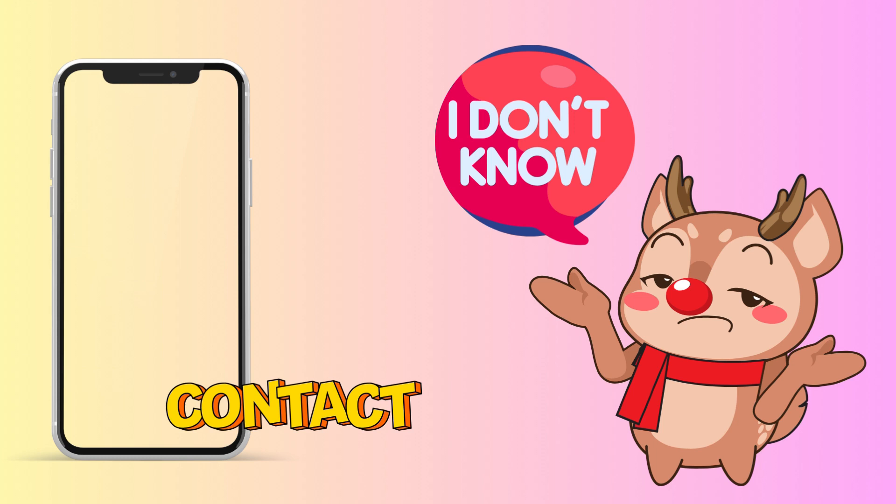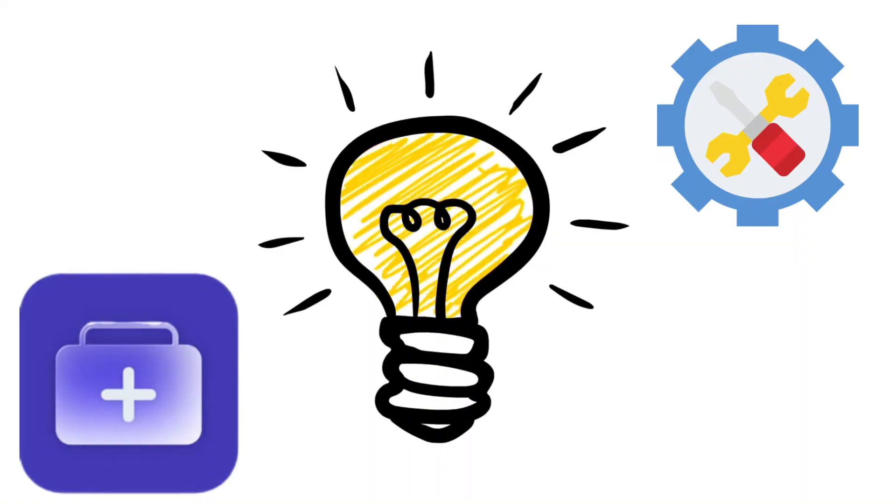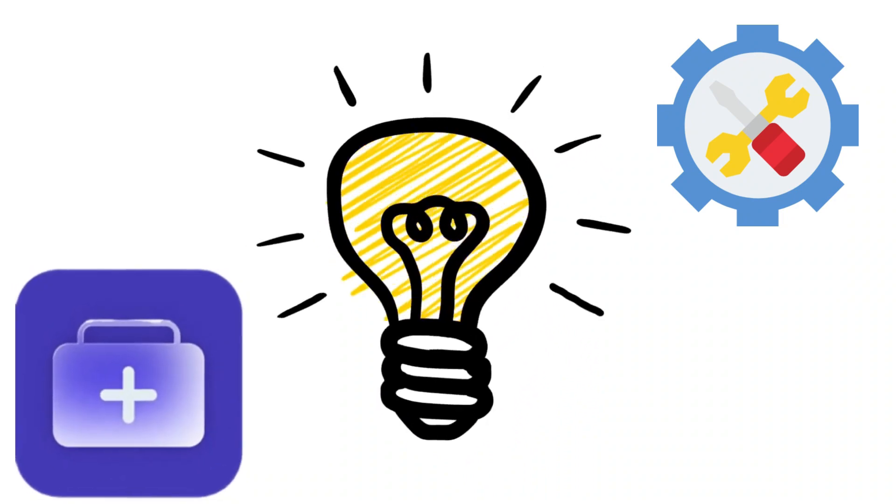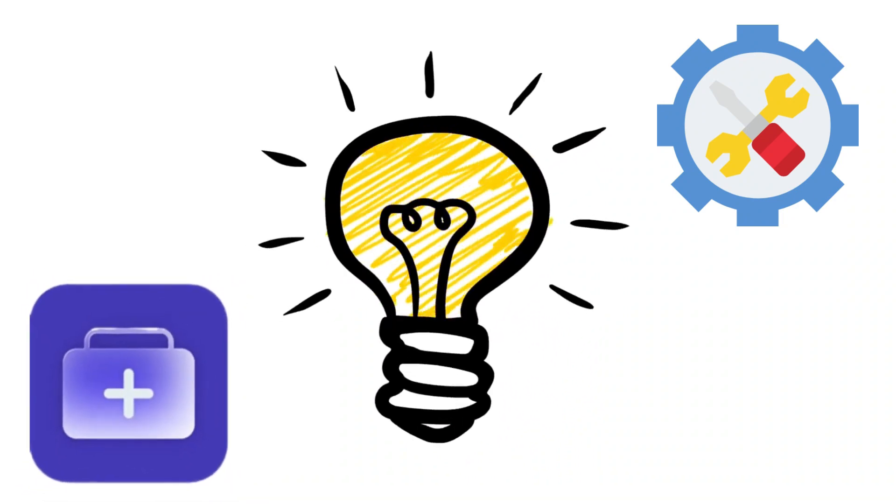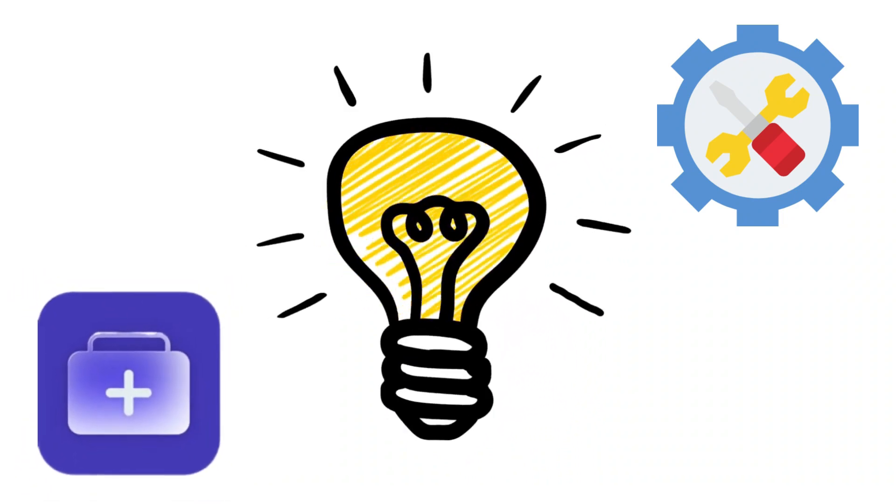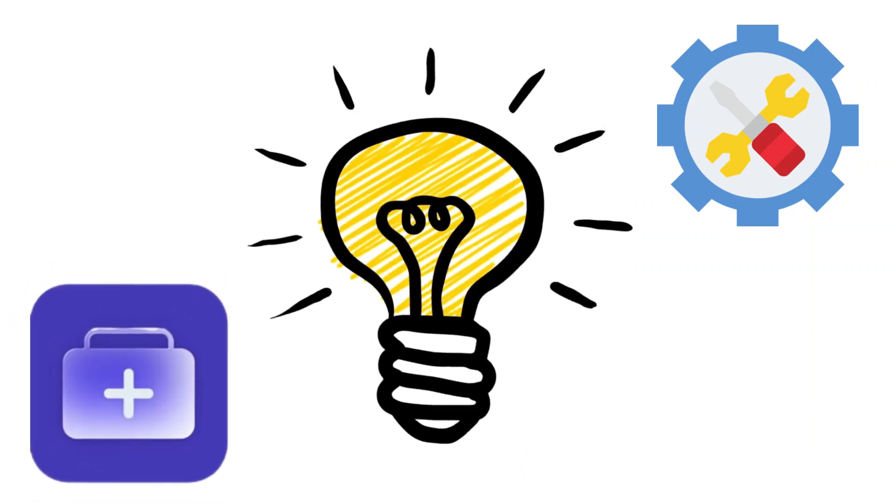Whatever the reason is, this video will provide you with options to recover your lost contacts icon on your iPhone. But before discussing that, let's look at some possible scenarios that can lead to the contacts icon missing on iPhone.